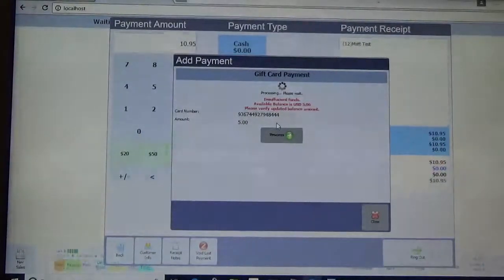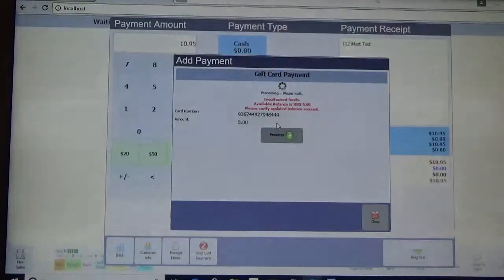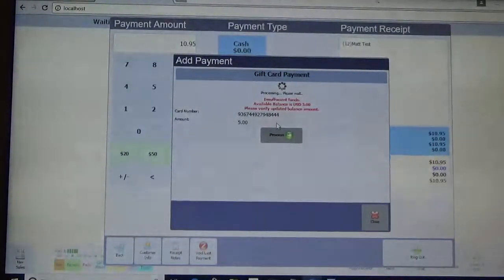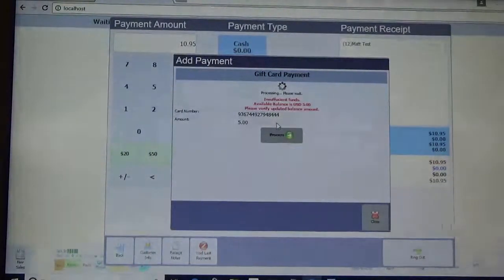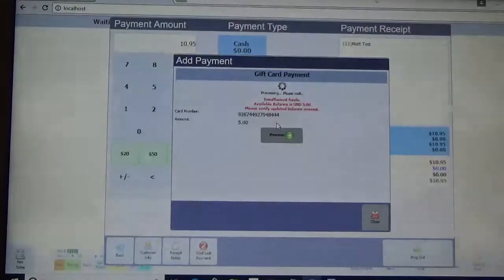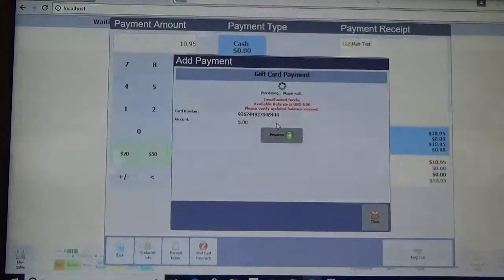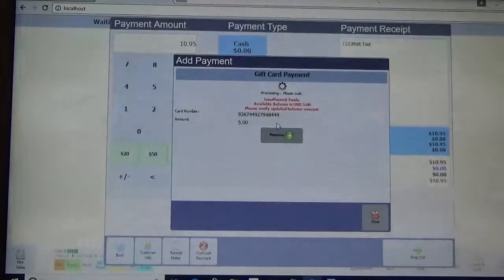So there will be a remaining balance on the transaction that we will then just use your cash tender, or a credit card tender, or however else the merchant would want to finish the transaction.